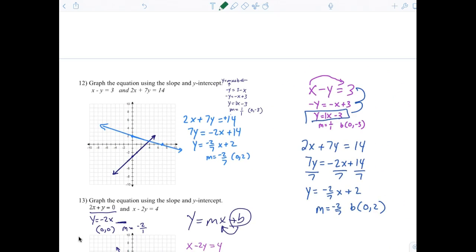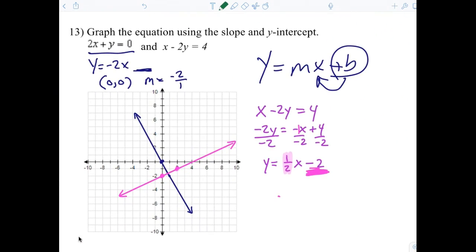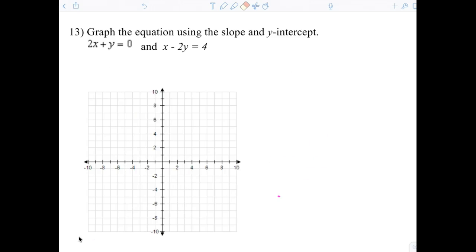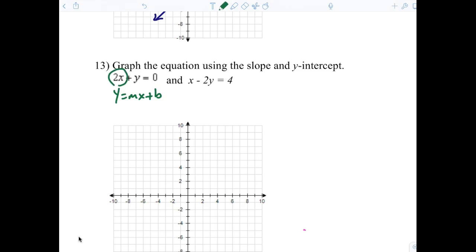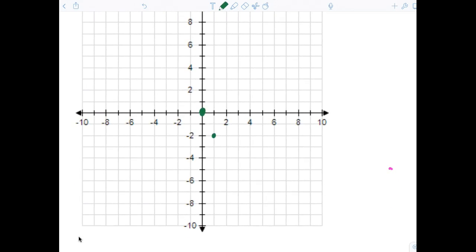What about number 12? We did that together, right? Number 13 — did we do that together? No. So let me take a quick look at 13. Now, when it says use the slope and Y-intercept, that means we're going to put it in the form Y equals MX plus B. So in this equation, 2X plus Y equals 0, what do I need to do to the 2X? Move it over. And it becomes just Y equals negative 2X. So what is the Y-intercept? 0, 0. Then what's the slope? Negative 2 over 1. So from there I go down 2 to the right 1, and then you draw a line.